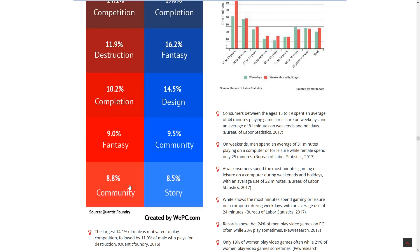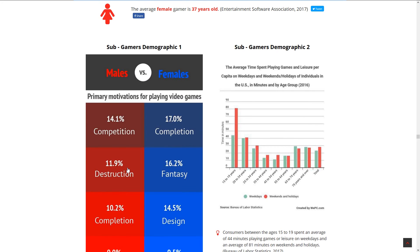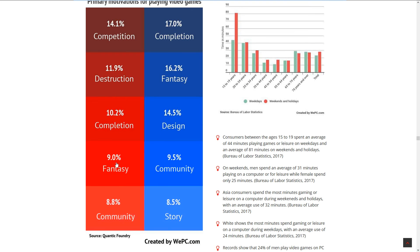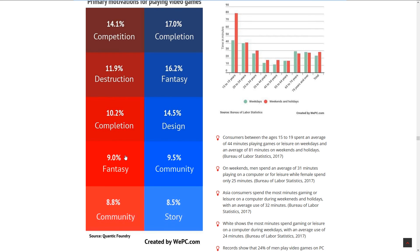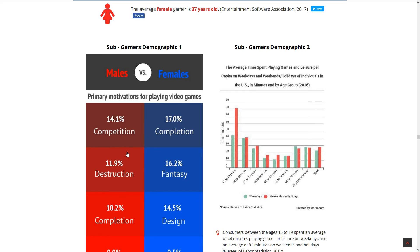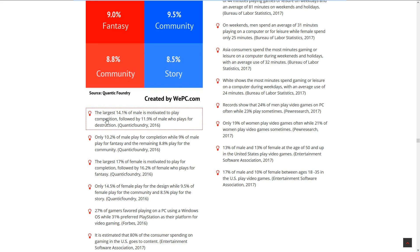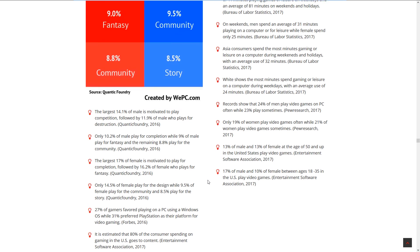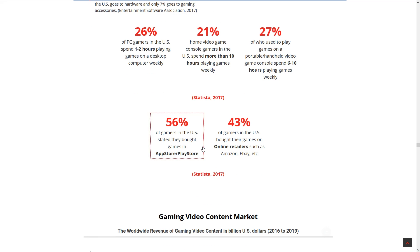9.5% of females do it for community, 8.8% community for men, and 8.5% story for girls. I'm kind of interested to see how many guys play it for the story because I know a lot of guys that are playing for story. 27% of PC gamers spend 1-2 hours playing games on desktop weekly, 21% spend more than 10 hours, and 27% spend 6-10 hours. I think I'm in this one.